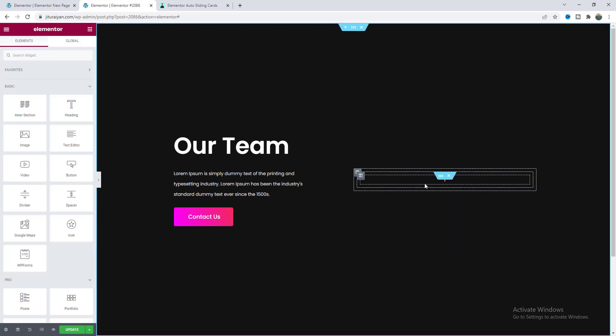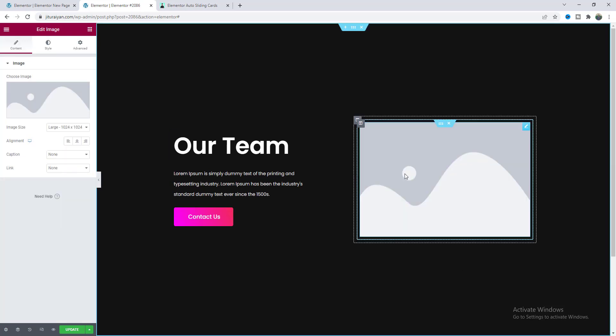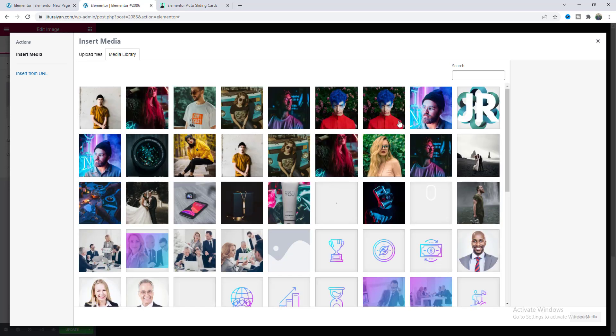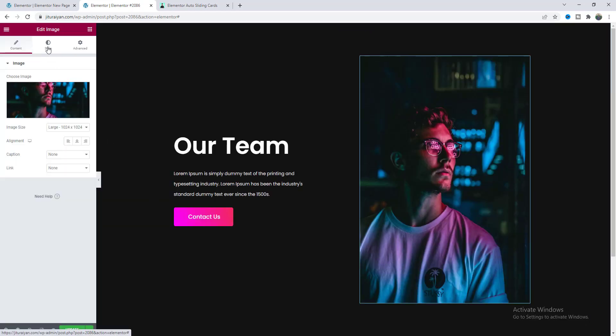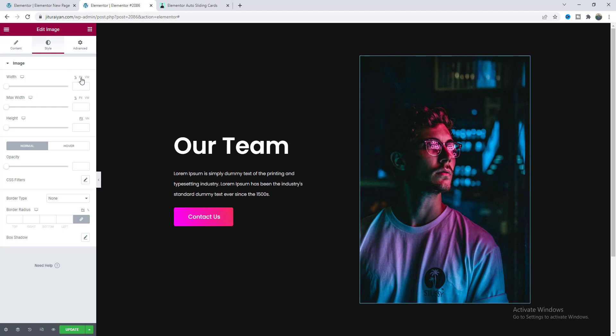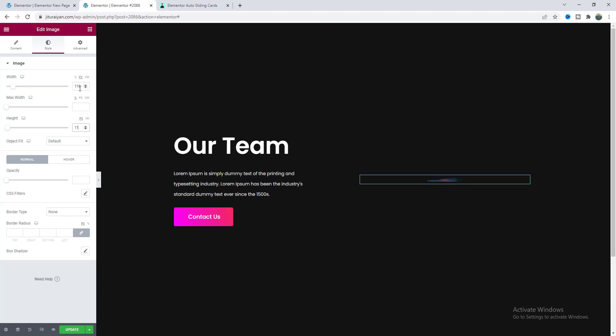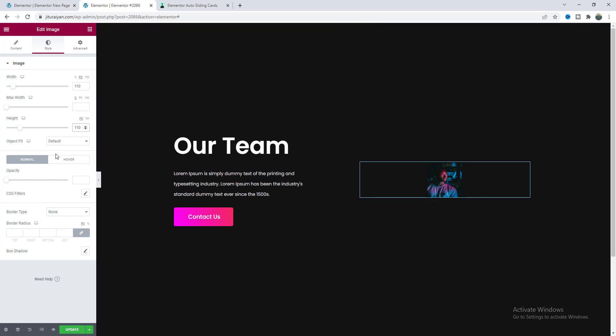So inside this first of all I want to take an image and let's upload an image from our gallery. From the style I want to reduce the width of this image. Make it much smaller 110 and also give the same height.